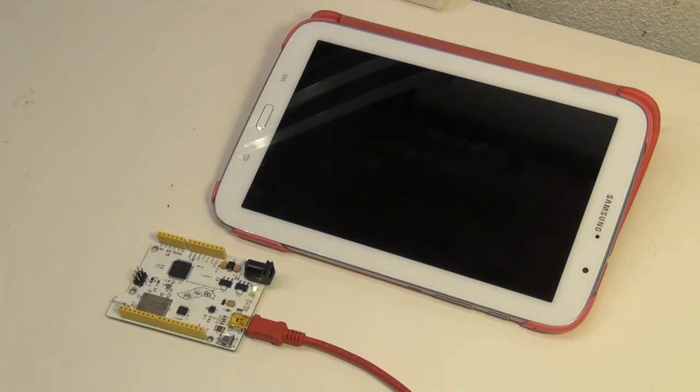So I have compiled the sketch. And now I will upload it.